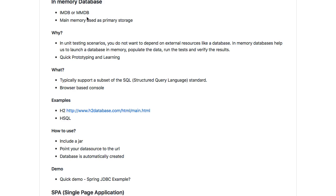The other important use of an in-memory database, as we talked about, is quick prototyping. You might want to quickly check whether an idea or something is working. You can use an in-memory database, create a quick prototype, and get away with it. And the same is the case with learning — you want to learn something quickly, focus on it, and not worry about the database part.